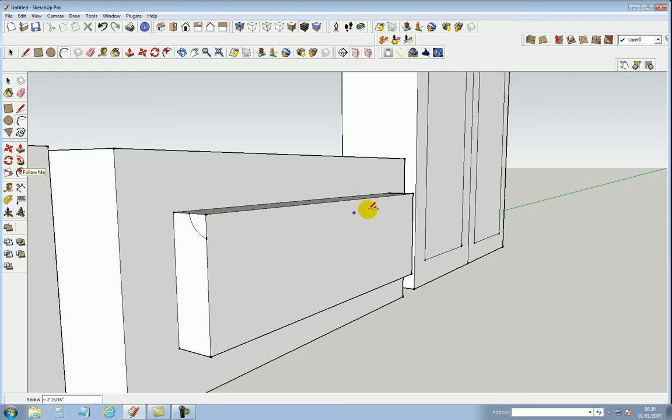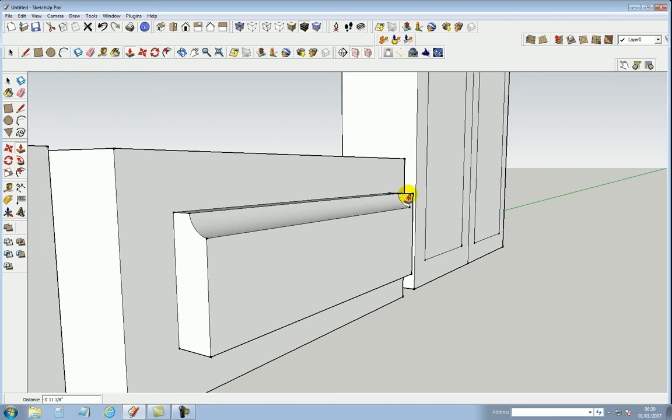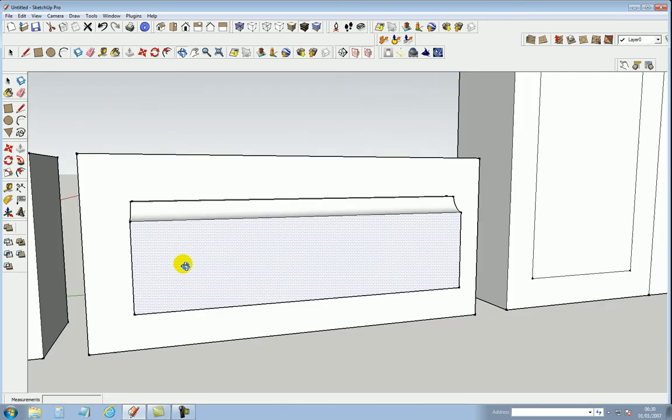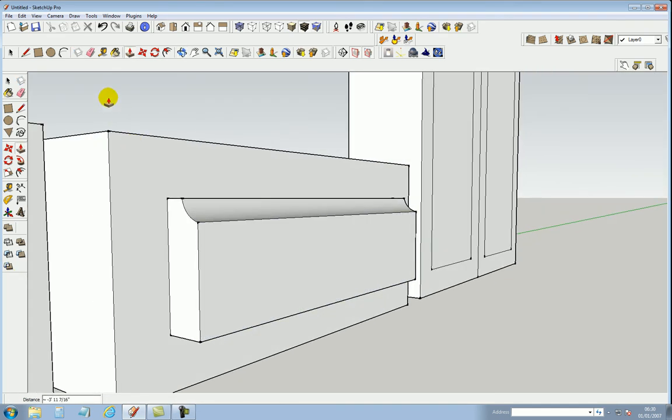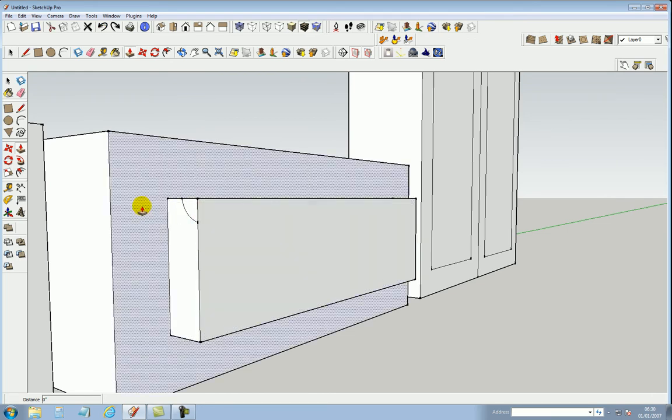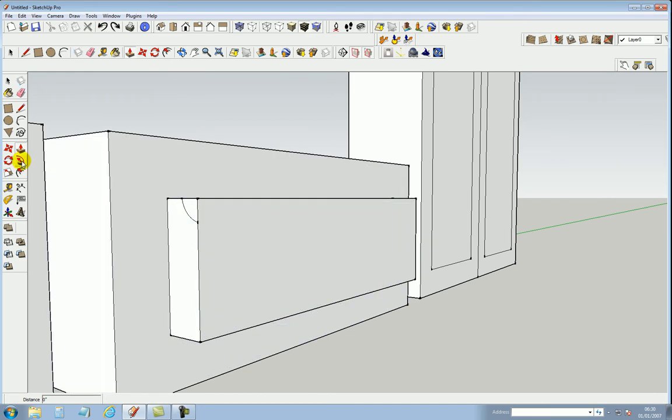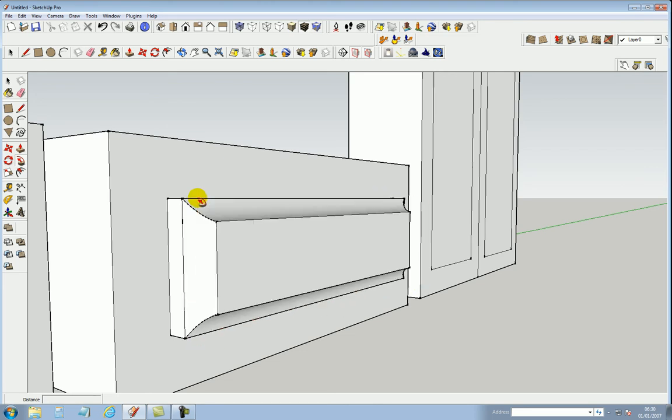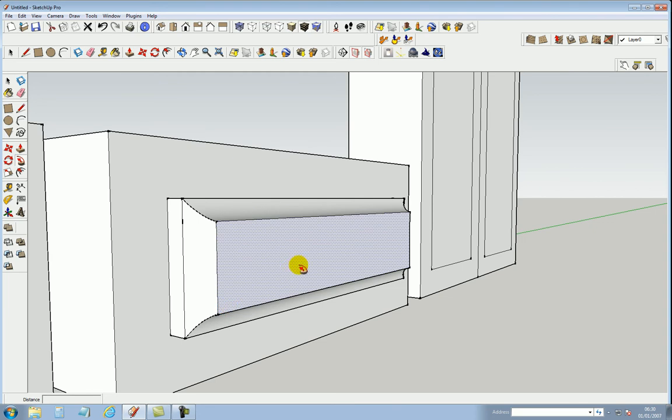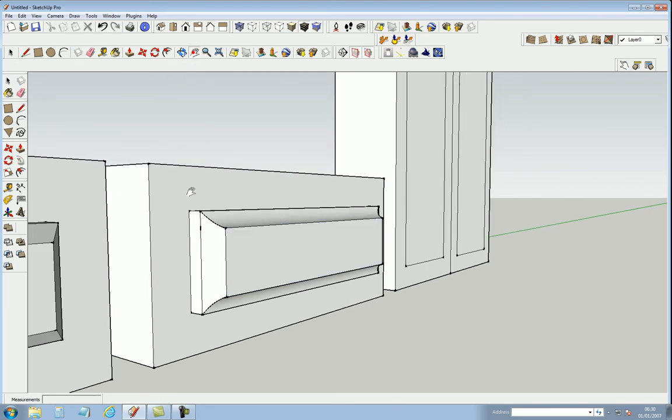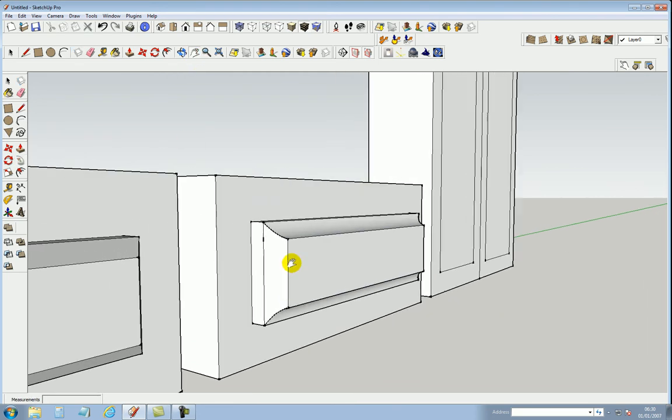If you just wanted to router the top edge off, you use the push-pull tool, select it, and take it there, and it routers that edge for you. But we want to go all the way around, so we use the follow-me tool, select it, follow it all the way around right to the beginning, let go, and you got a different shape compared to the first one and a different effect.